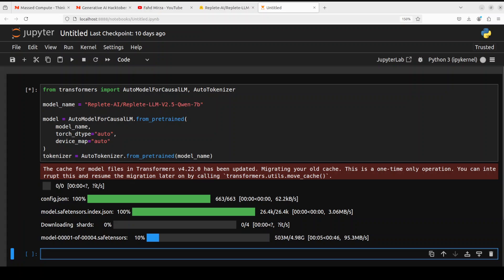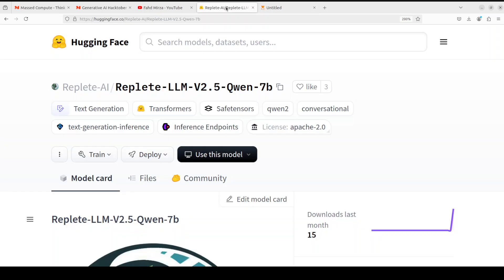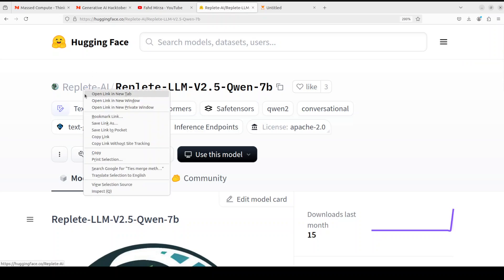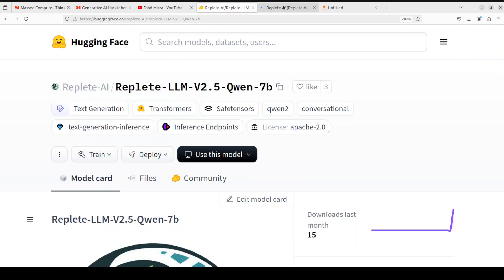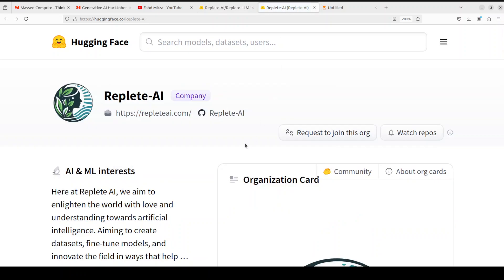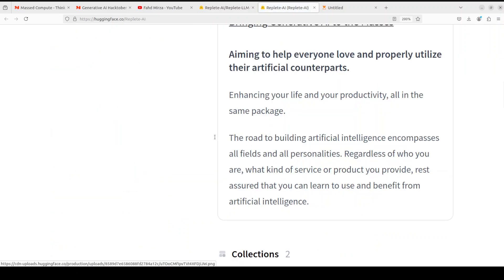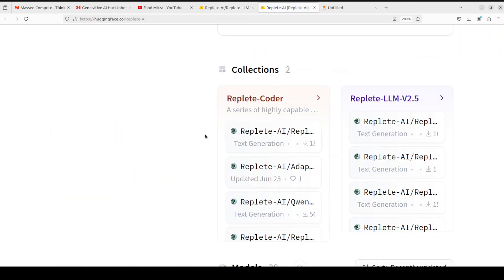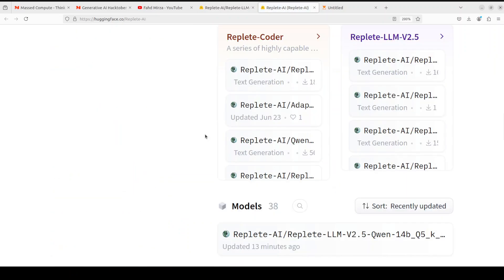And the Jupyter notebook is launched. Let's import the libraries and then also download the model with the tokenizer. And the model has started downloading. There are four shards of it, and as you can see I am going with the 7 billion one.